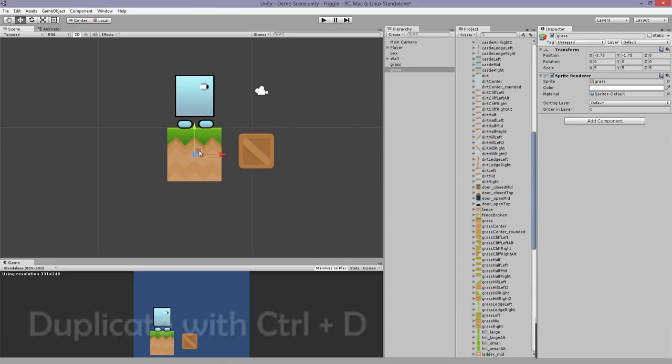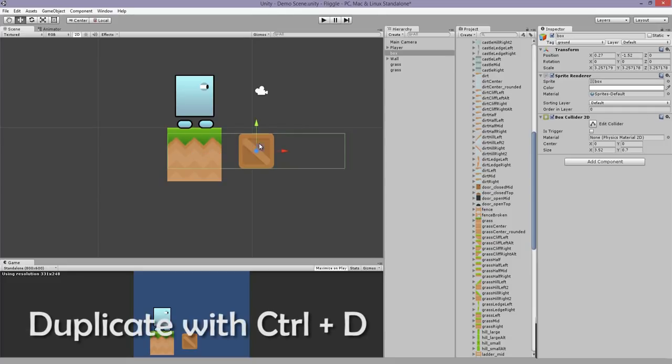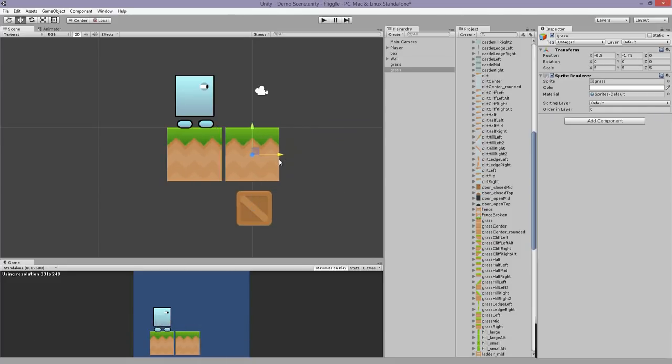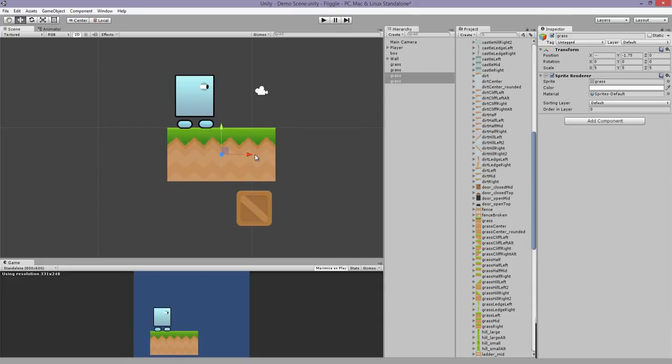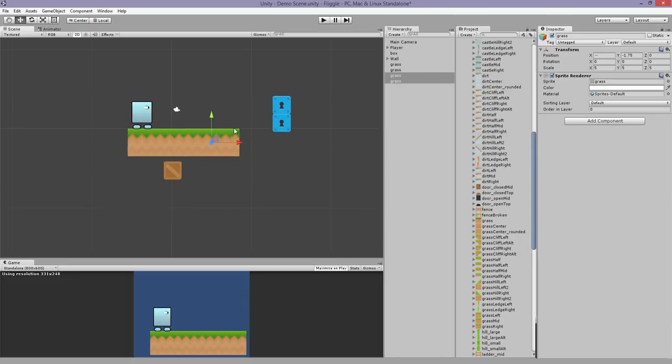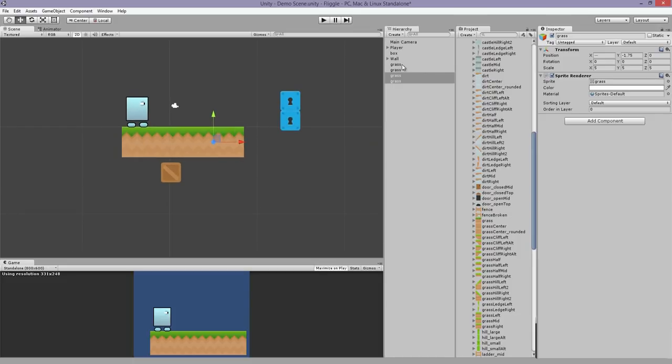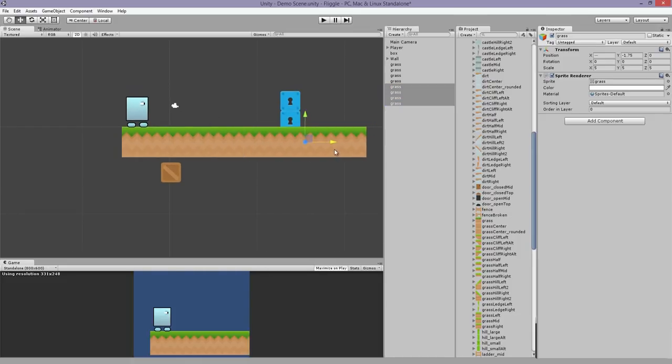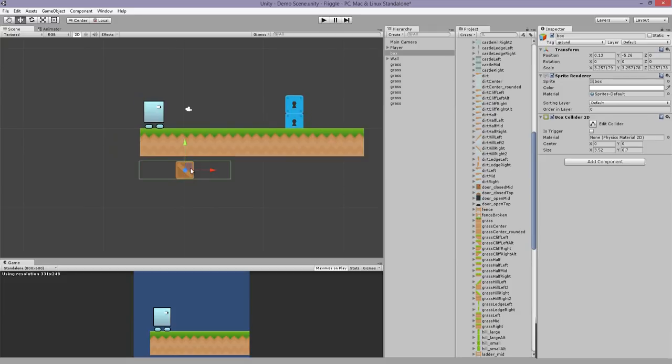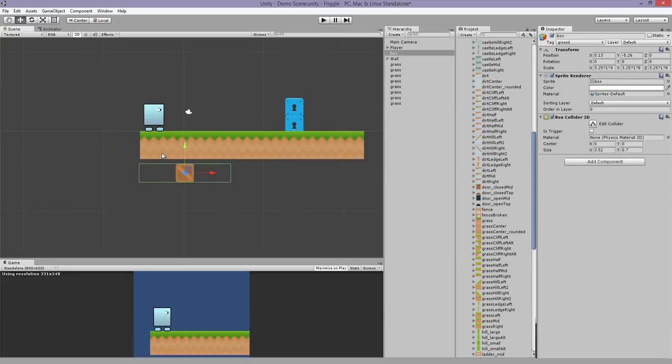So I'm going to duplicate it, Ctrl D, move that out of the way, and snap it here. Select both of them, Ctrl D. I'll select all four of them, Ctrl D again. We can delete this box.